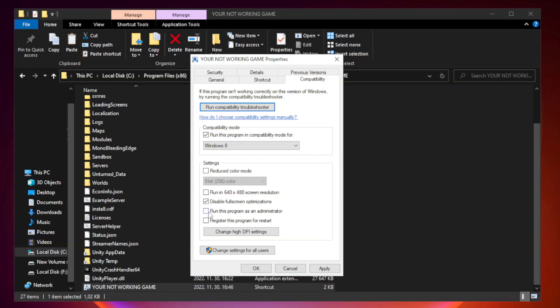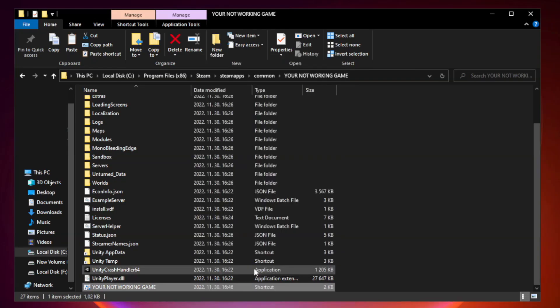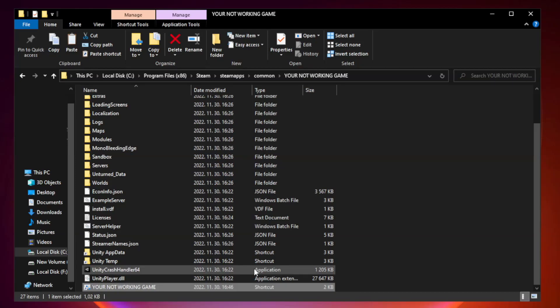Check run this program as an administrator. Apply and OK. Close window.